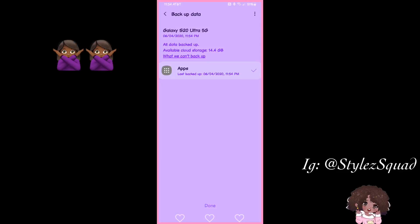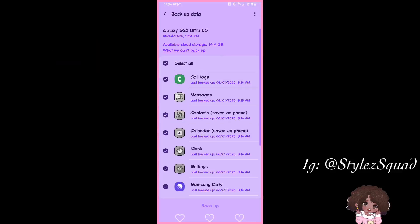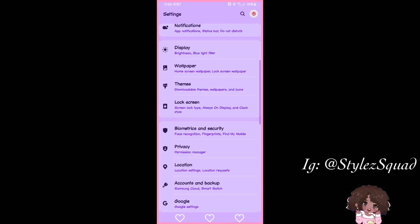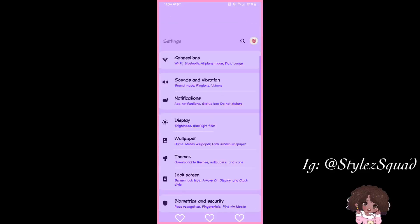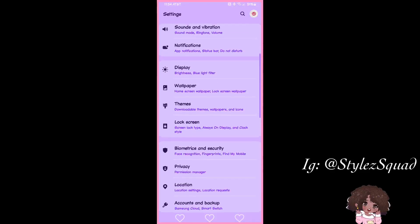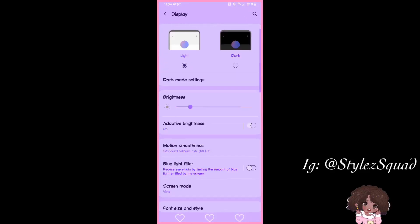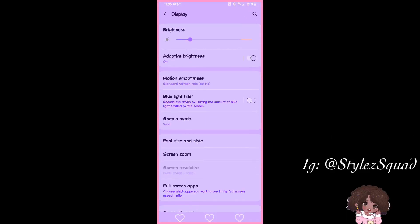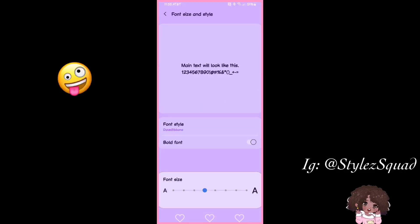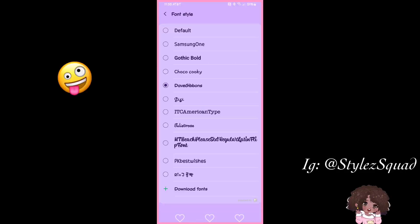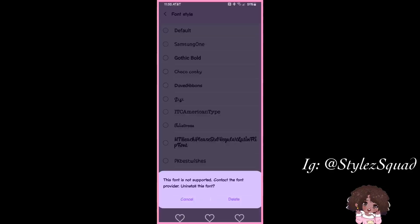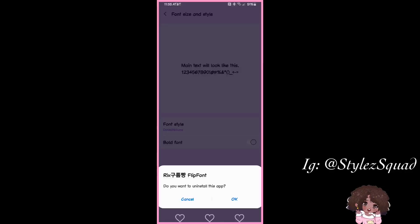When it's done, hit Done and go all the way back. Go back to Display, then Font Size and Style, then Font Style. When you tap on the font it's going to say the same thing as before — that's perfectly fine. This time you're going to delete it.